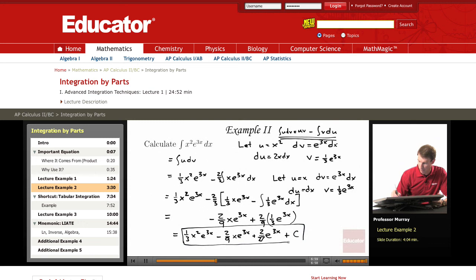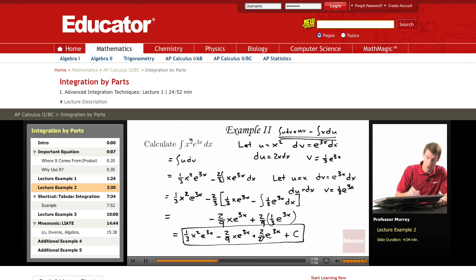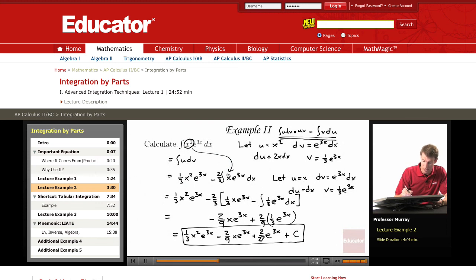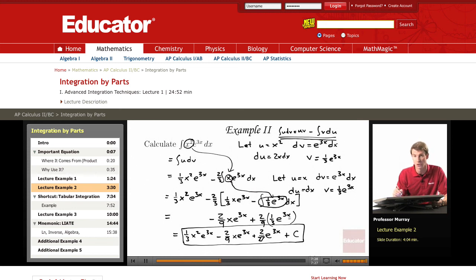The moral of that example is that sometimes you have to do integration by parts twice in the same problem. First we did integration by parts to reduce the original x² down to an easier integral with just x. But that still wasn't an integral we could do directly, so we had to do integration by parts again to make the x go away and give us an integral we could do directly. That's a pretty common story with integration by parts.